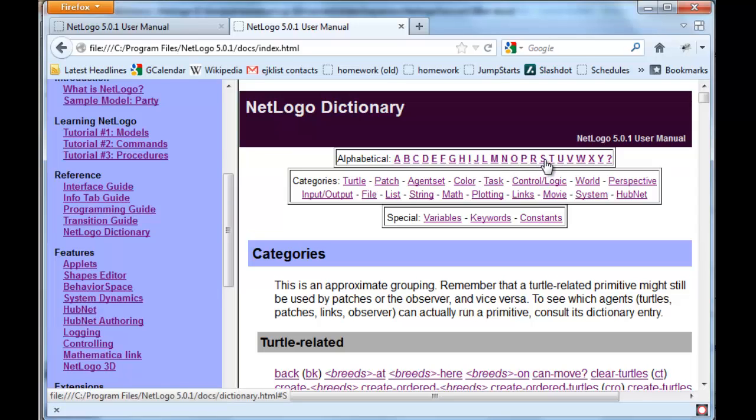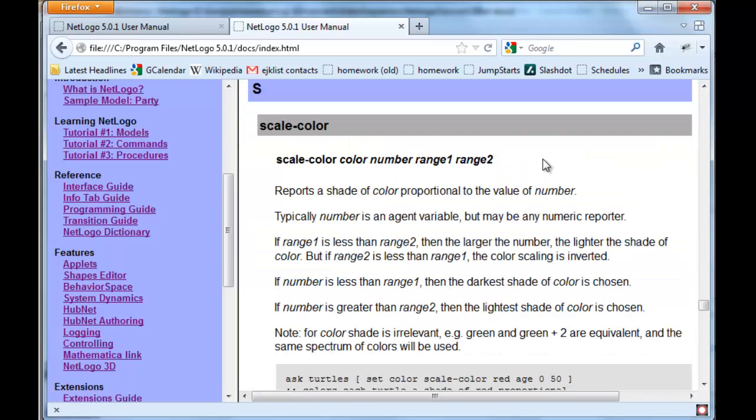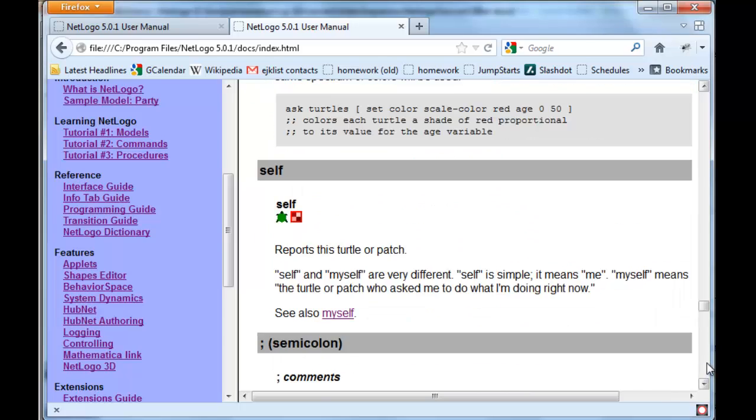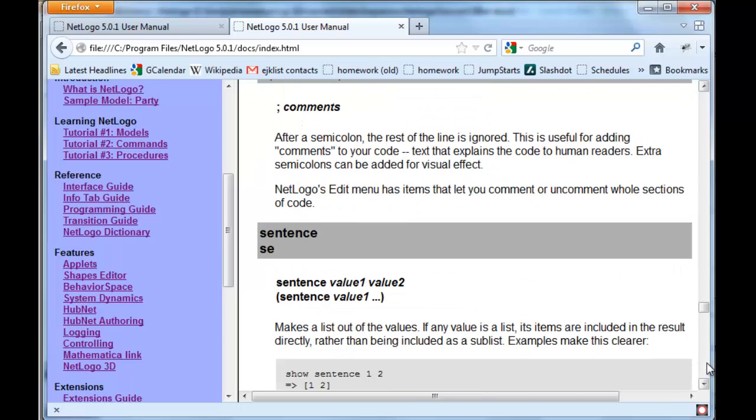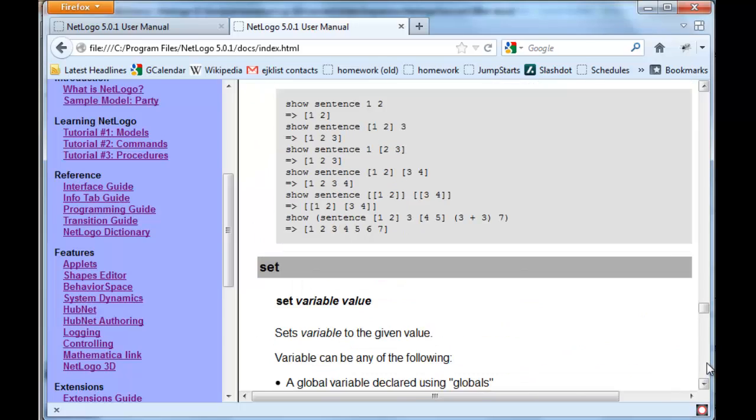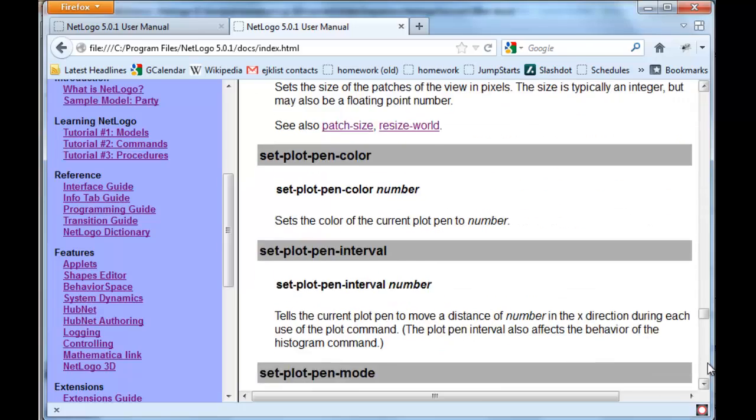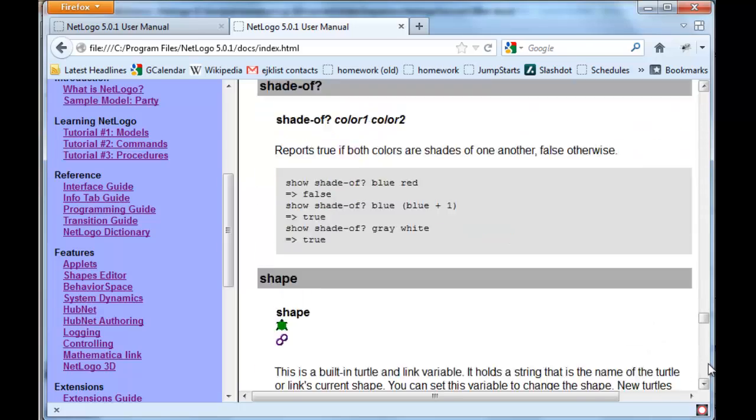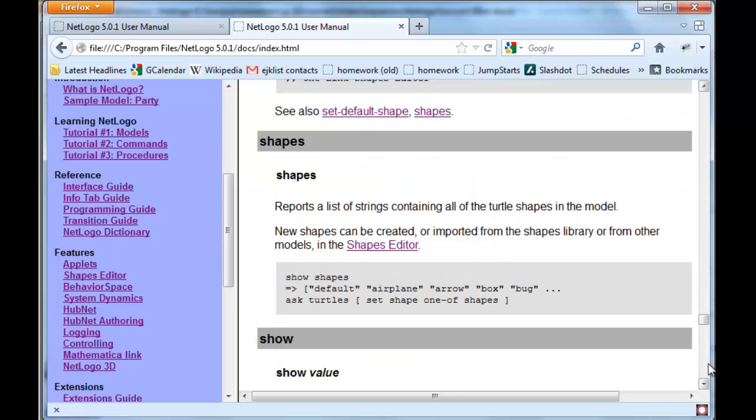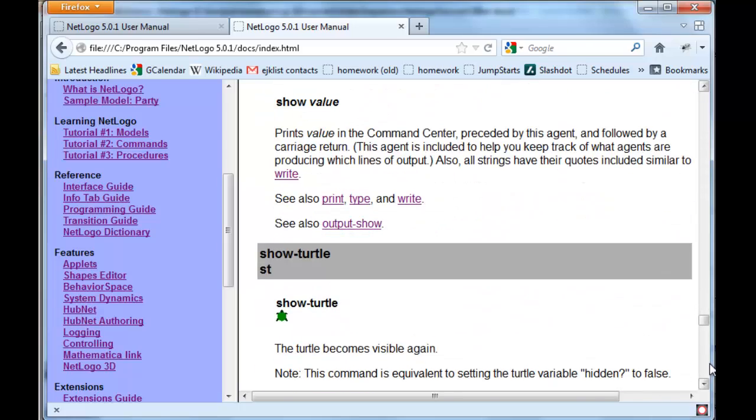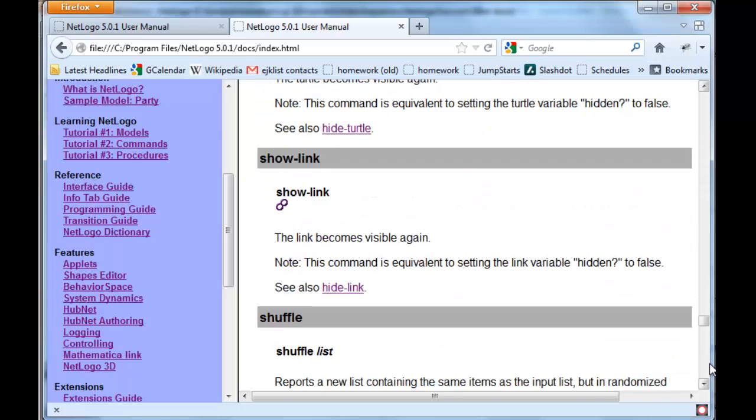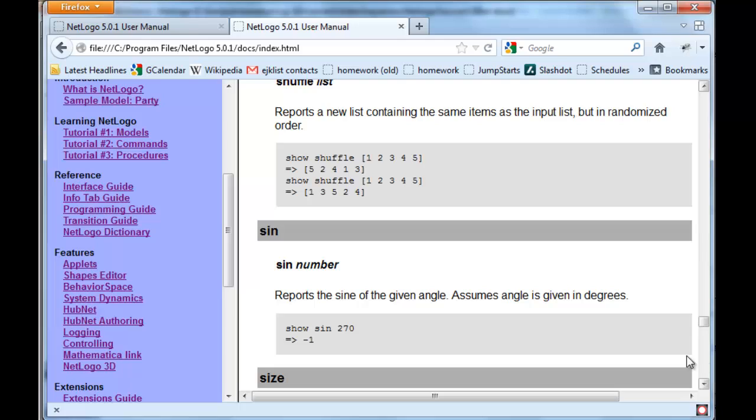Let's suppose we're interested in the sine of an angle. So that would be under S, and we'll scroll down because it's in alphabetical order, and there is sine.